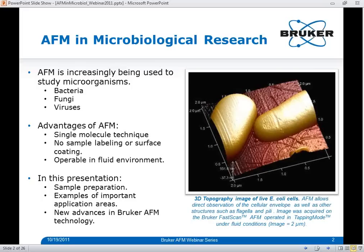In today's presentation, I'll briefly discuss the typical sample preparation requirements for studying microbial cells by AFM, followed by some examples of application areas in which AFM has had an impact in microbiological studies, and then I will present the latest advances in Bruker AFM technology and discuss how they are introducing new avenues of research.